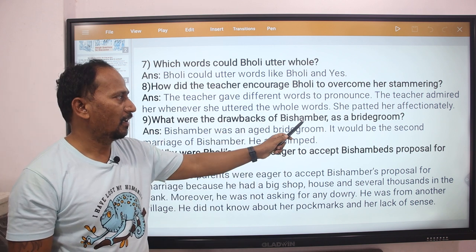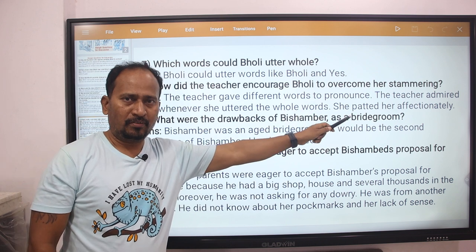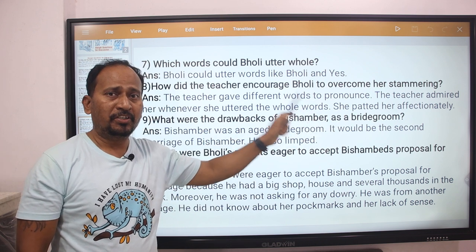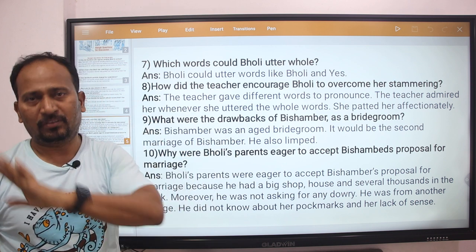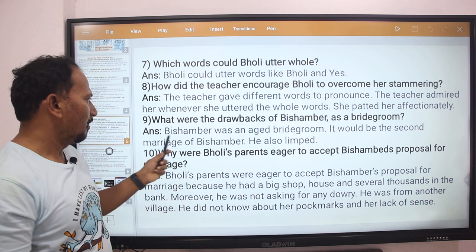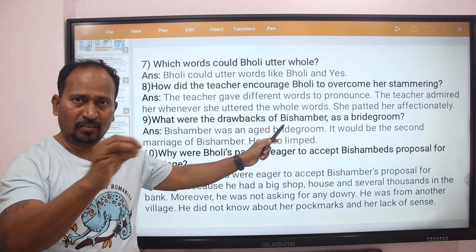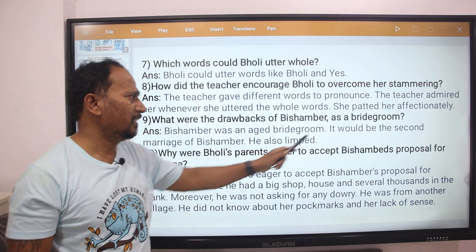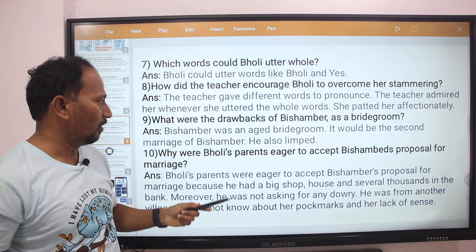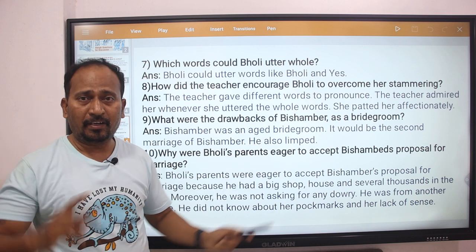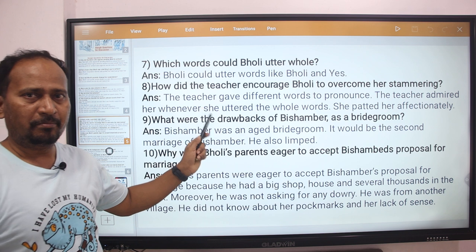Next question: What were the drawbacks of Bishambar as a bridegroom? Bishambar was an aged bridegroom. It would be the second marriage of Bishambar. He also limped. So these were the drawbacks of Bishambar.